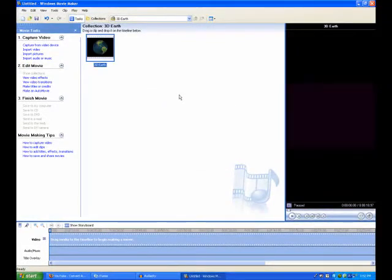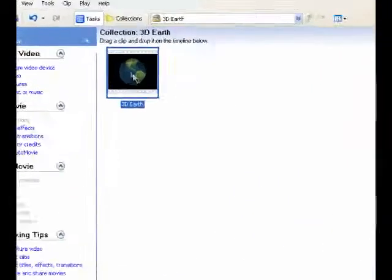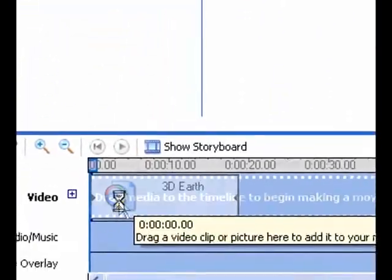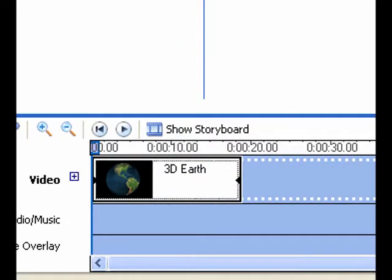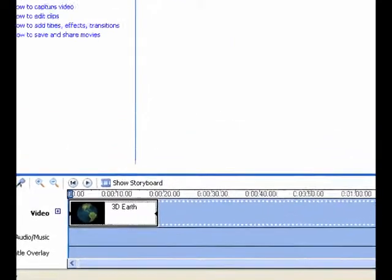Okay, once you got your clip in, just drag it into the timeline and now what you want to do is, first of all...